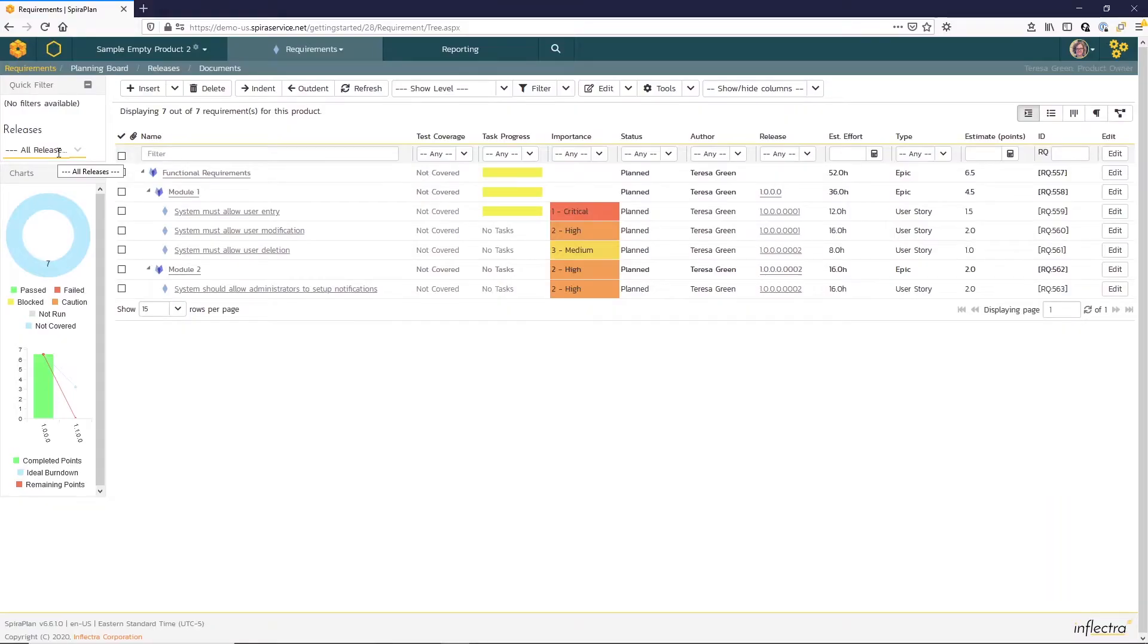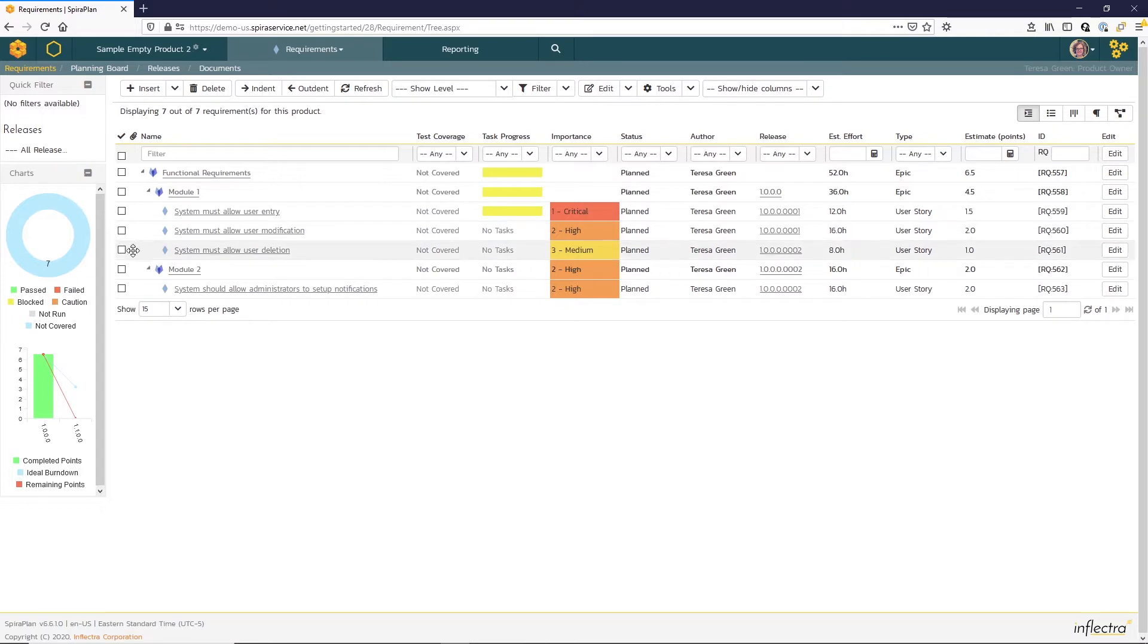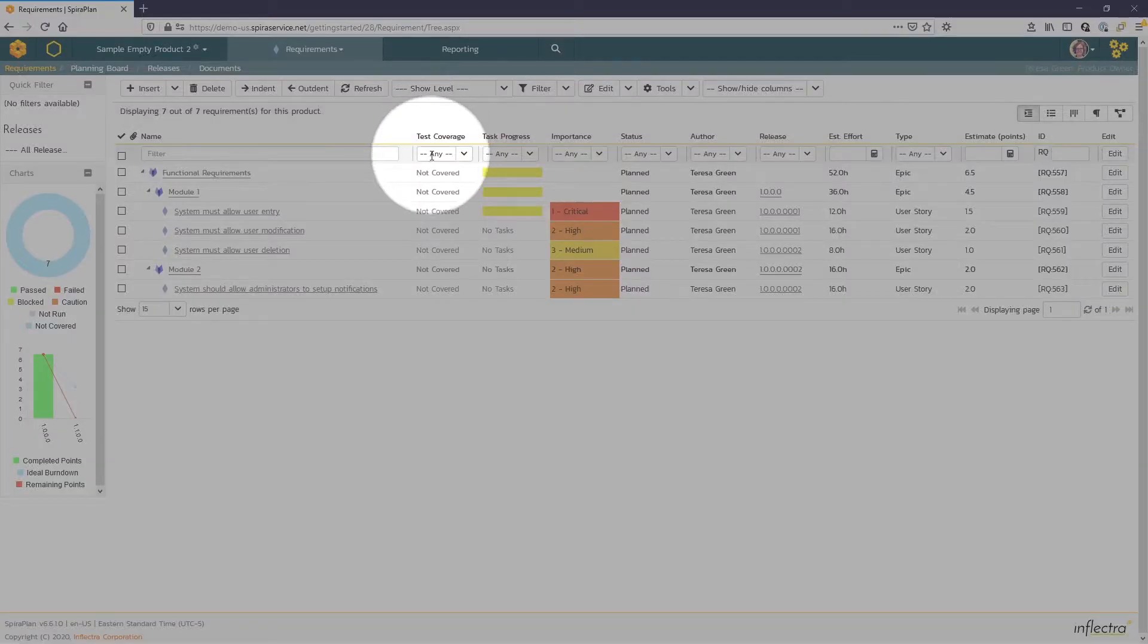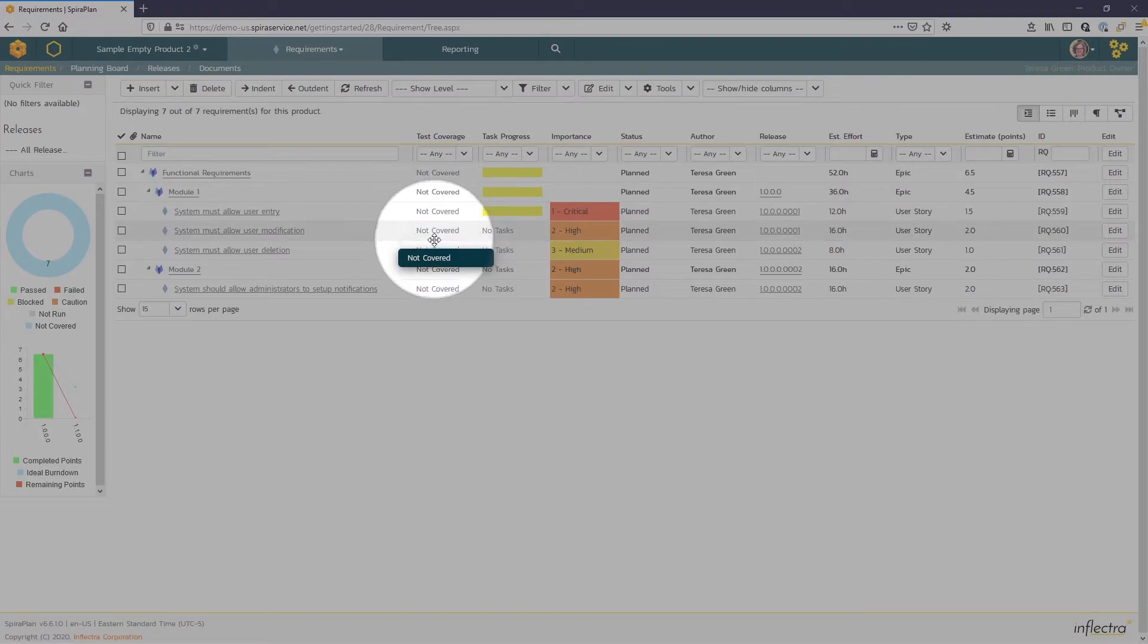Once requirements have been defined, you can begin working on the test plan. Here we see the product requirements so far. In Module 1, we see User Entry, Modification, and Deletion. And in Module 2, there's one about Notifications. If we take a look at our Test Coverage column, you can see that we currently have no test coverage.